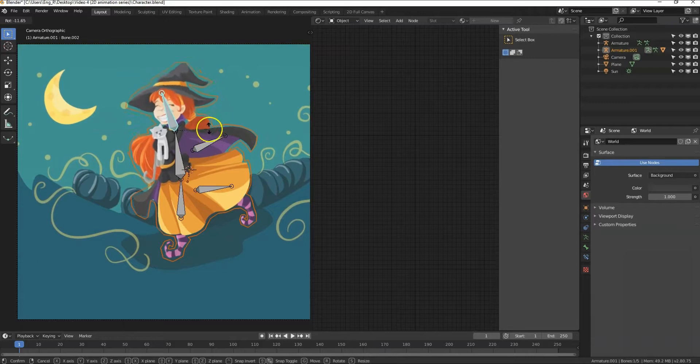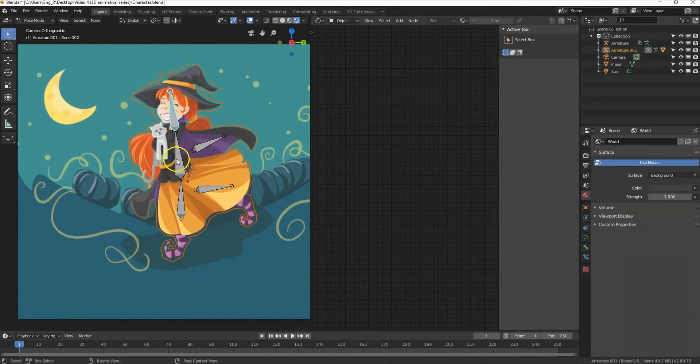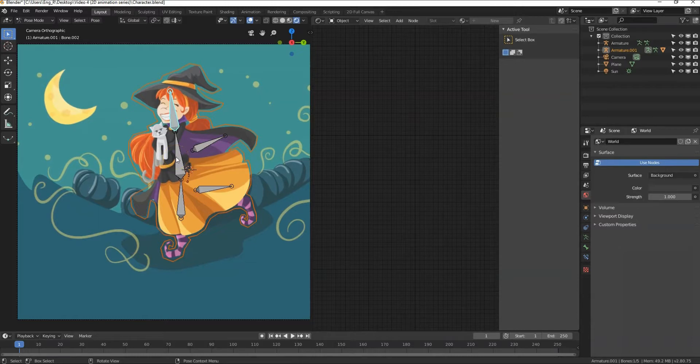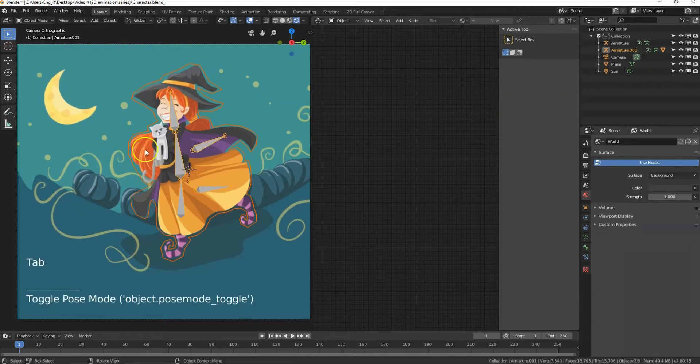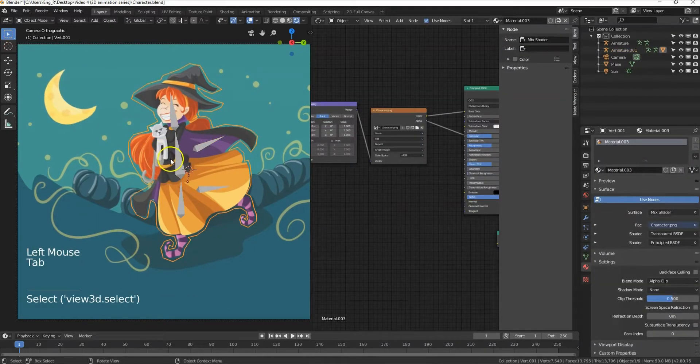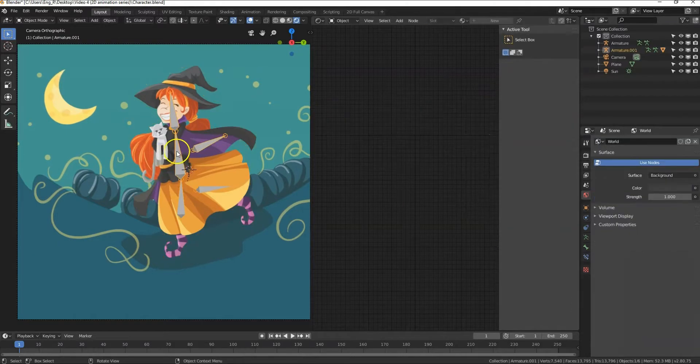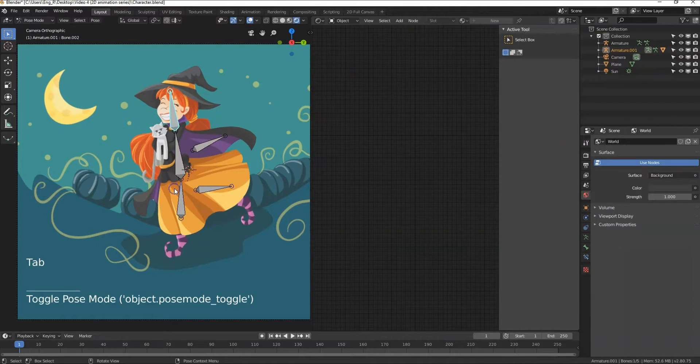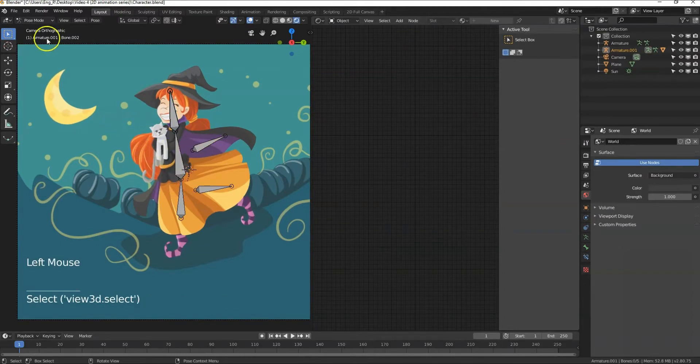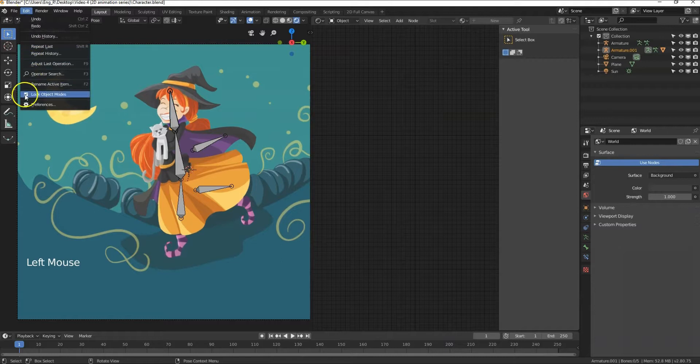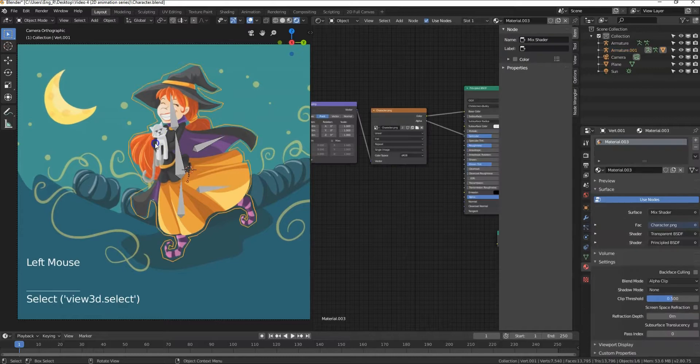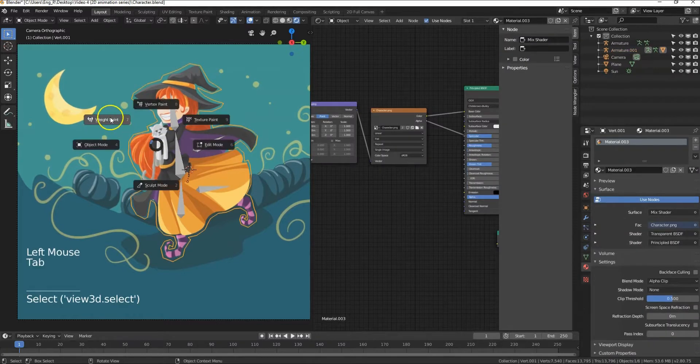You can change the influence each bone has on the mesh by weight painting. The automatic weights have done a good job but let's see how we can change the weights so we can customize the influence of the bones. To do that we have to select the character mesh while in pose mode. First we have to disable lock object mode from here. Press edit and remove this check mark beside lock object mode.